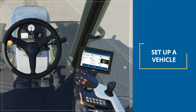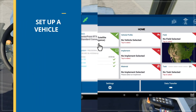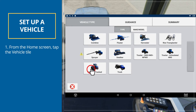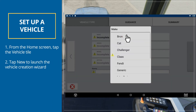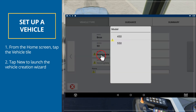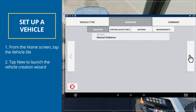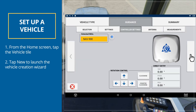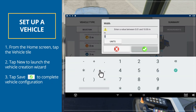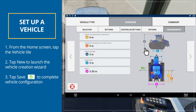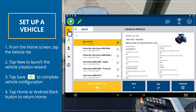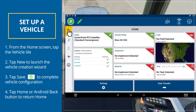Let's set up a vehicle. To configure a vehicle, from the home screen, tap the Vehicle tile. Tap New to launch the Vehicle Creation Wizard. From here, you can select a vehicle type, the vehicle make and model, and a variety of available guidance options. When you have completed the vehicle configuration, tap the Save icon to save your vehicle and return to the vehicle selection screen. Tap Home or the Android Back button to return to the home screen.